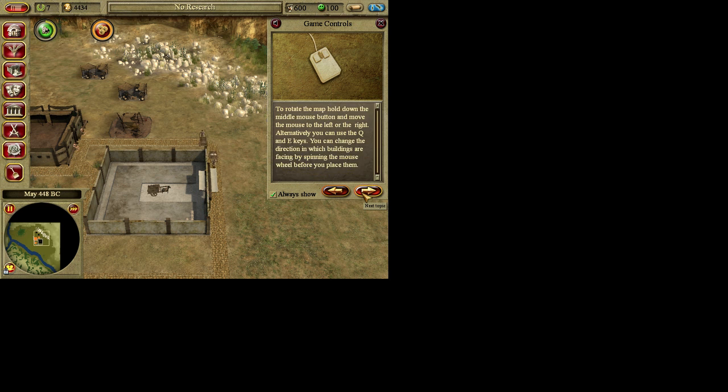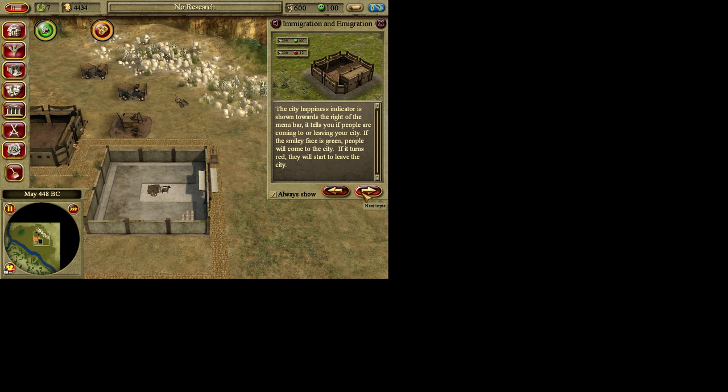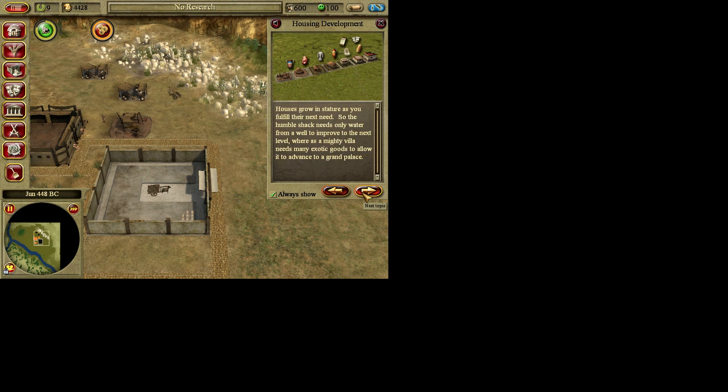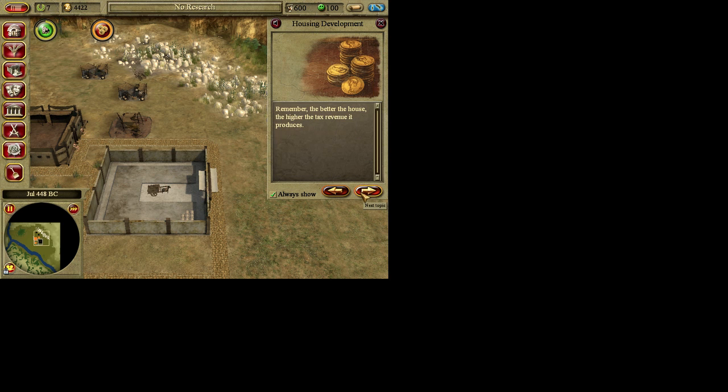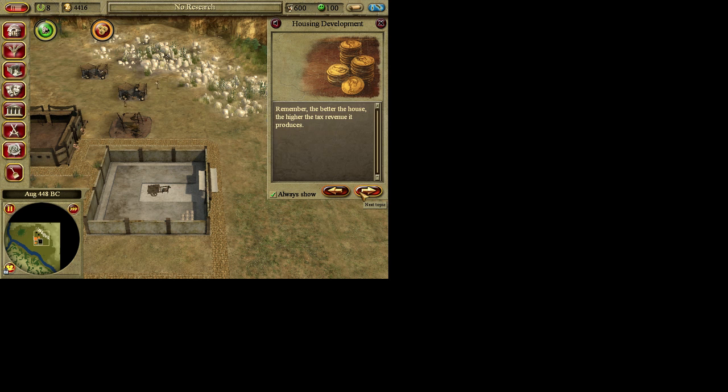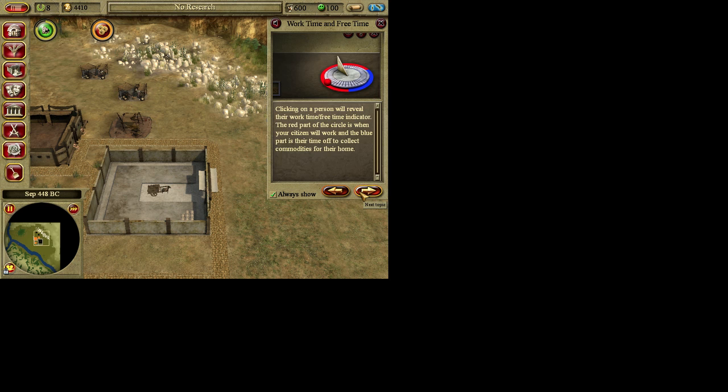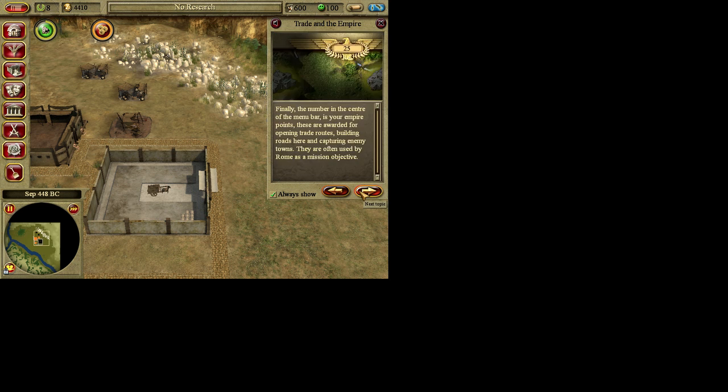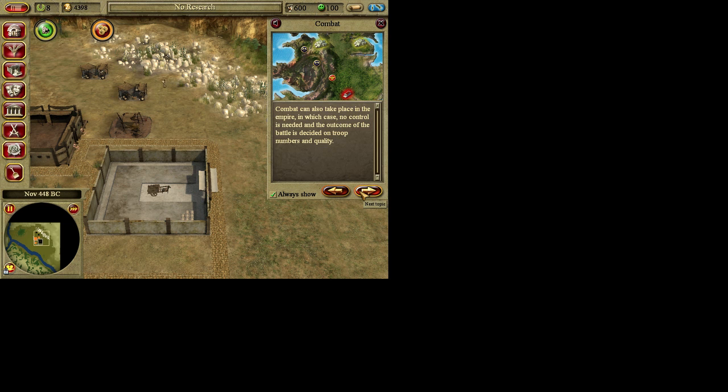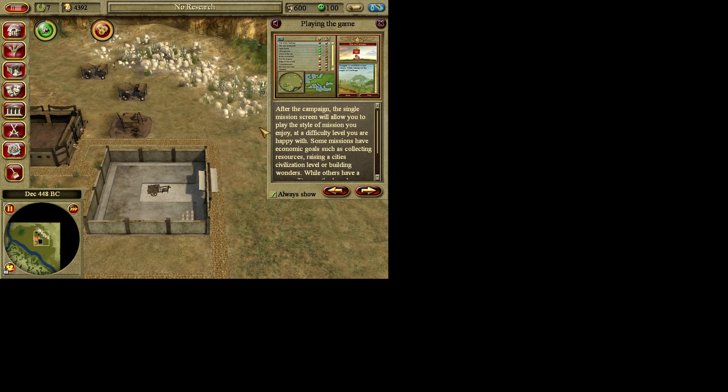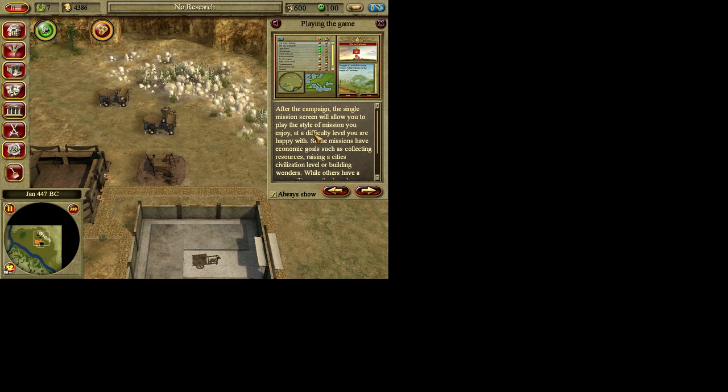Let's go. To move around the map, move the mouse point to rotate as new city. Finally, place some basic. The city happiness. New arrivals begin. As city happiness is such a key, here you can see all the factors which influence. Houses grow in stature. Clicking on it. One point, remember, the better the house. One point to remember is that each house only has a limited range. Its citizens will go and collect the goods they need. Empire research. There are several. Different enemies will attack in different regions of the empire. And your tactics will have to adjust to accommodate new animals. Combat can also. It is strongly. After the campaign, the single mission screen will allow you to play the style of mission you enjoy at a difficulty level you're happy with. Some missions have economic goals such as collecting resources, raising a city's civilization level, or building wonders, whilst others have a more military outlook. And some have no goals at all, allowing you to build peacefully for as long as you want.